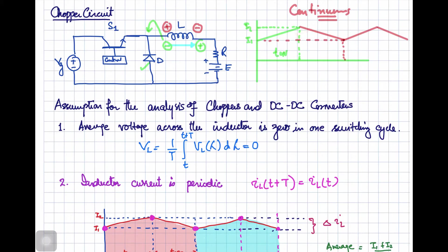But if the value of the inductance is small, then the current may increase from zero up to a peak and then become zero before the end of the OFF interval. So in this case, we say that current is discontinuous. We are going to discuss the operation of this chopper circuit with RLE load in detail, and for that we are going to make certain assumptions.